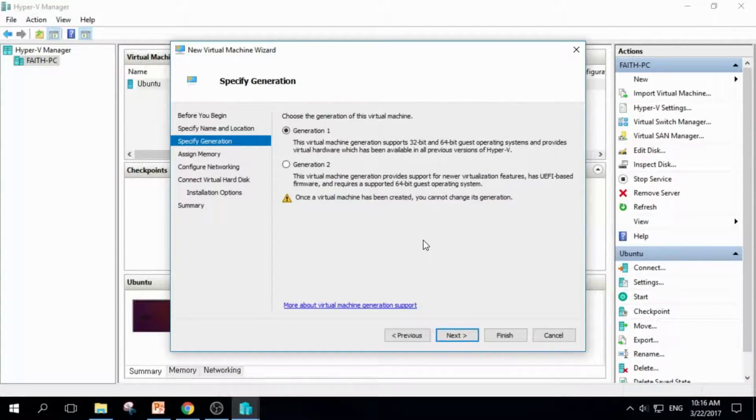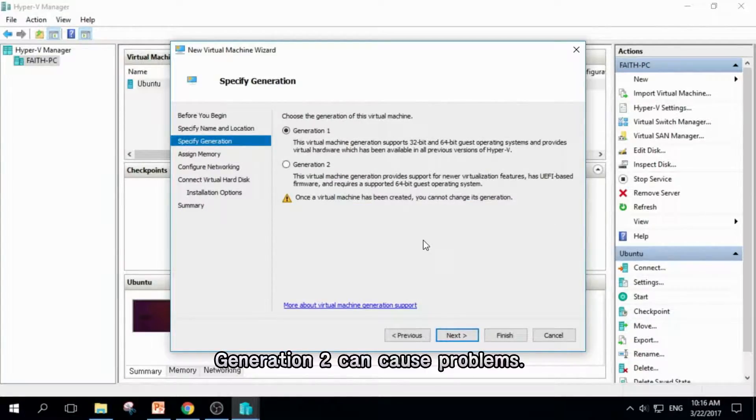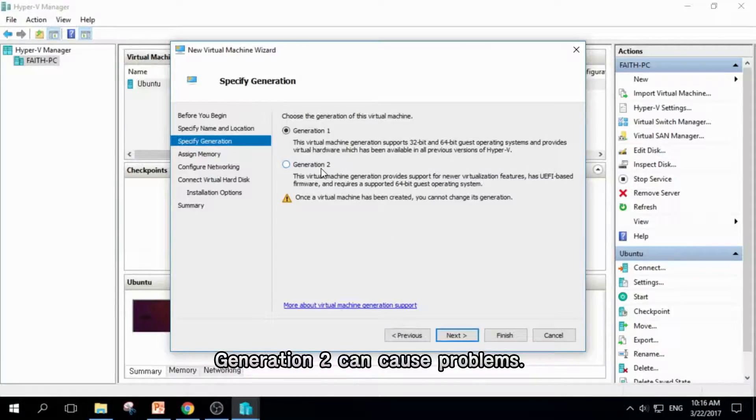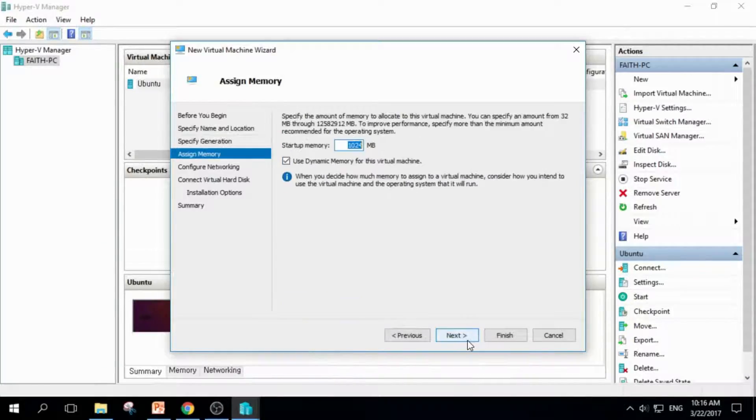You should specify generation. If you use generation 2, it can cause problems. So you should use generation 1. Click Next.